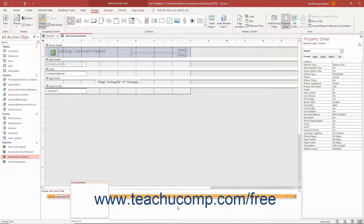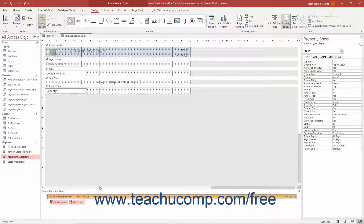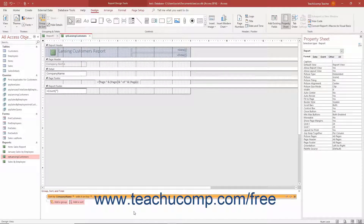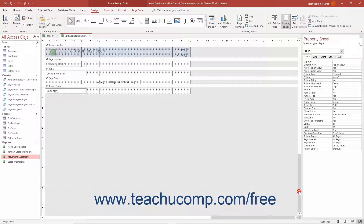You can set the same options for a sorted field that you can with a grouped field. However, you most commonly only need to set the two options initially shown when the sort field is created — these options let you select the field by which to sort and choose the sort order. As with groups, you can reorder applied sorting or delete the sorting by using the Move Up, Move Down, and Delete buttons at the right end of the sort field. When you are finished creating groups and sorting, click the X button in the upper right corner of the Group Sort and Total pane to close it.